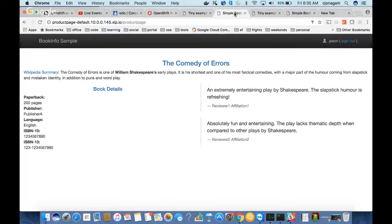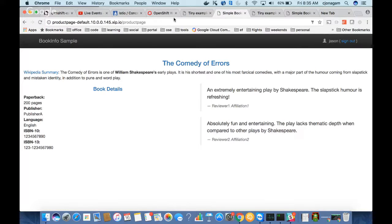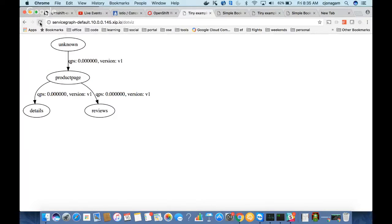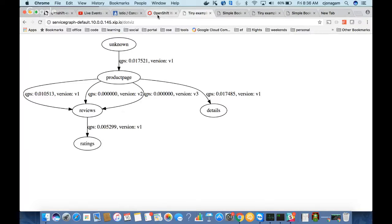If I hit the product page multiple times, it shows different outputs on the review side because we have three versions. Refreshing again, you can see from product page it's going to version one sometimes, version two sometimes, version three sometimes. It gives you all these details without a developer having to write distributed tracing-related code at all — which is very powerful and saves a lot of developer time.